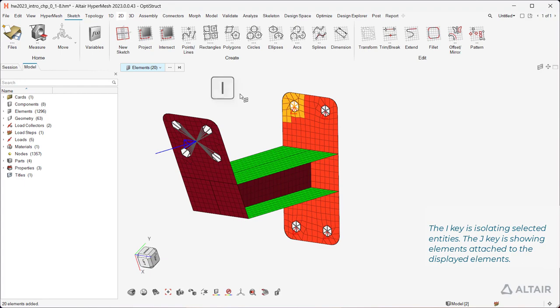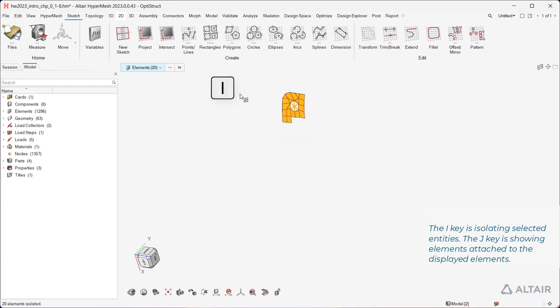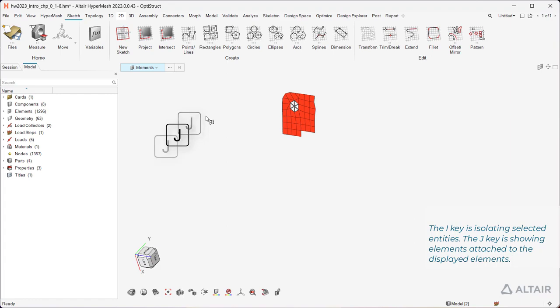The I key is isolating selected entities. The J key is showing elements attached to the displayed elements.